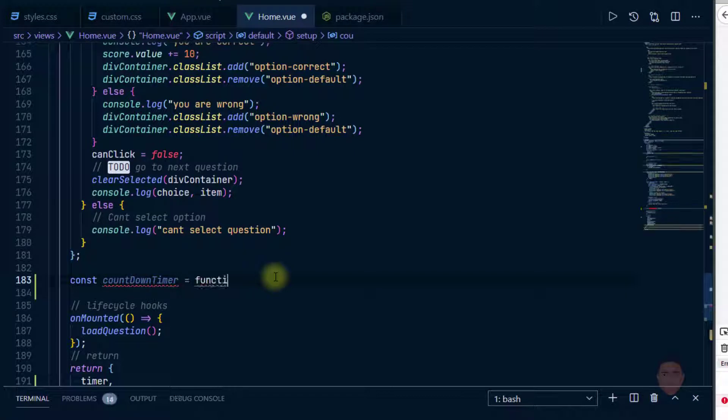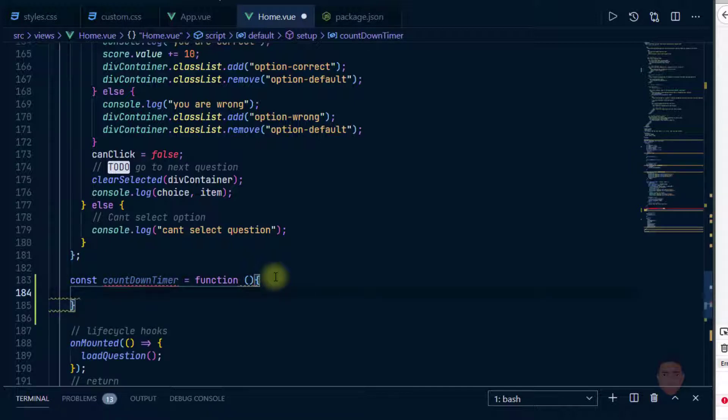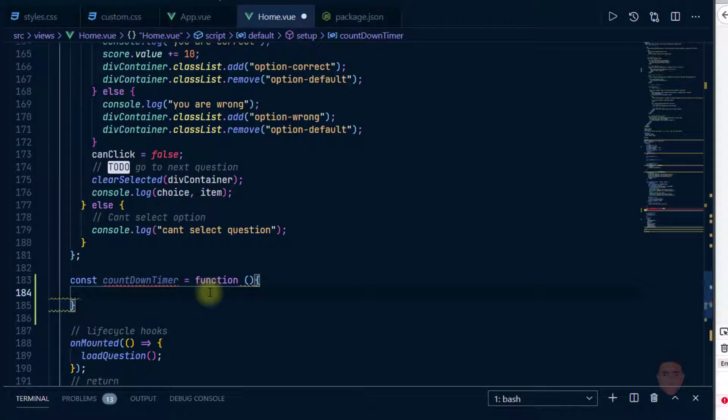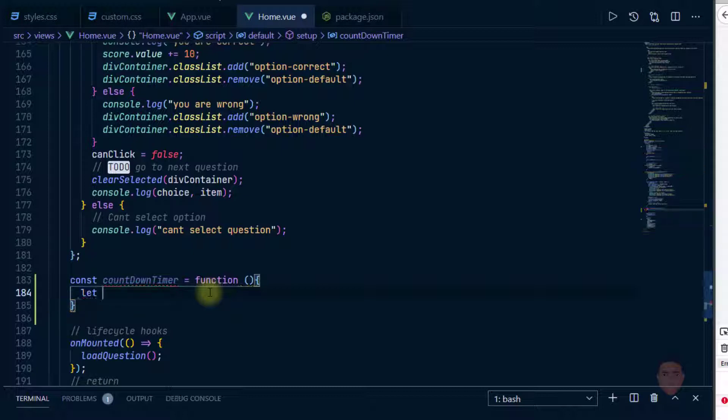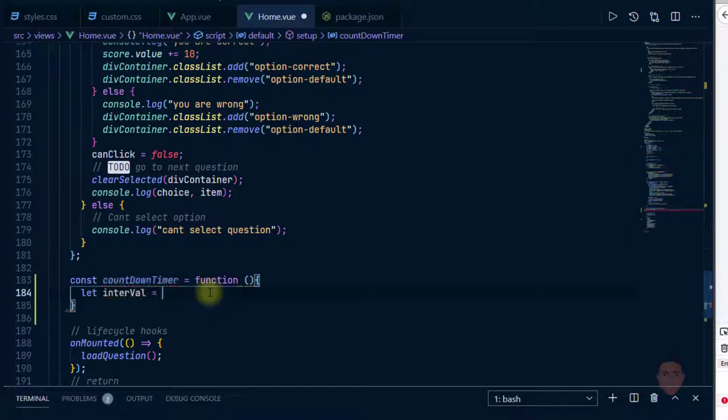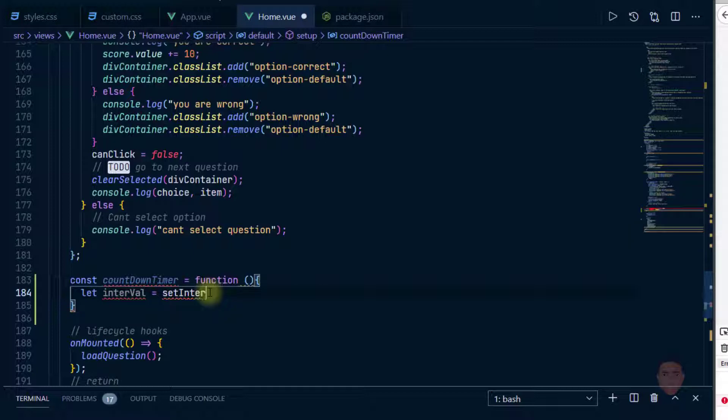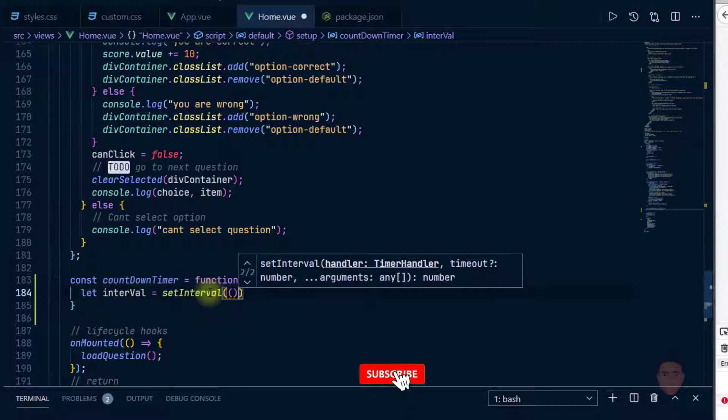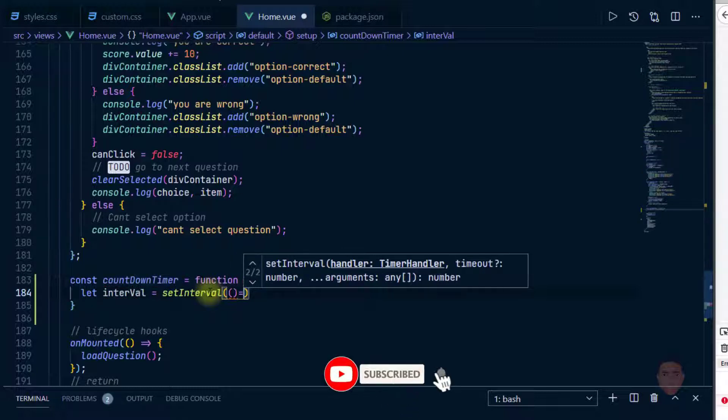Let's create const countdown timer, and it's going to be a function here. Okay, so what I want to do in this function is to set interval, so at every interval something happens. So let me call it interval, interval equal to set interval. Now interval takes a callback function.